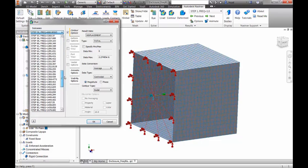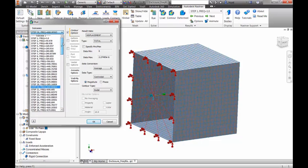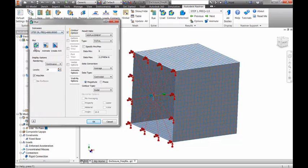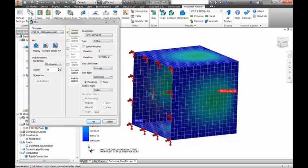We can look at outputs such as displacements, velocities, accelerations, and von Mises stresses.